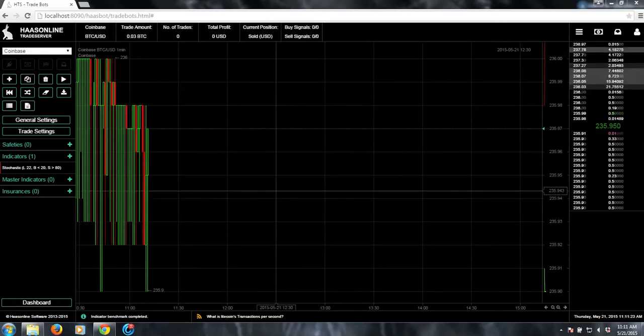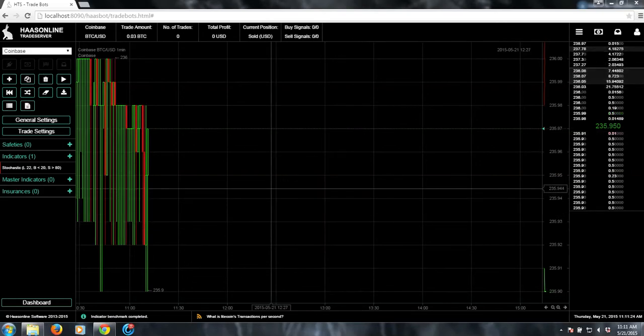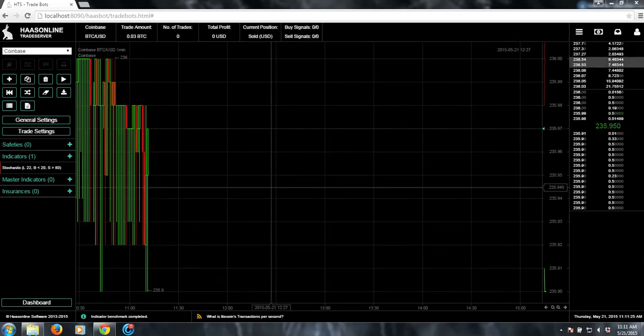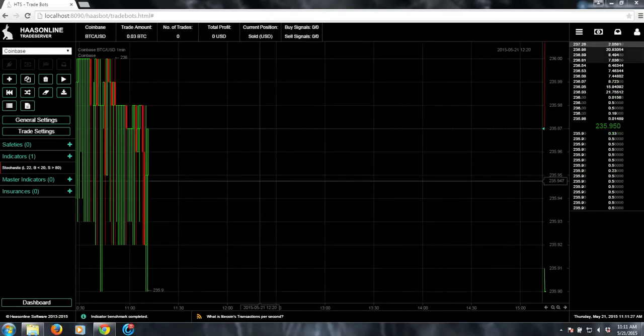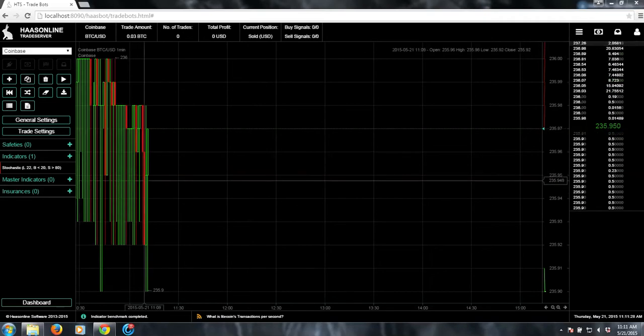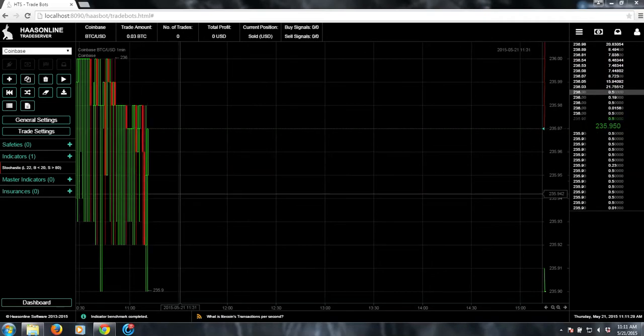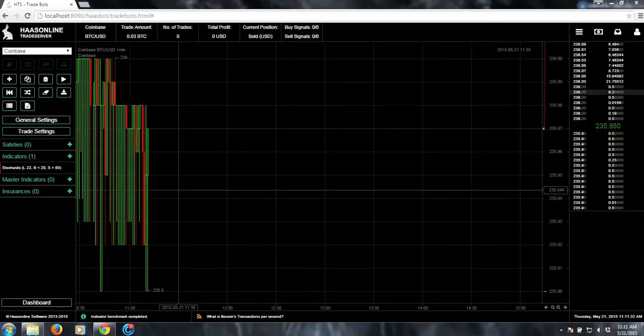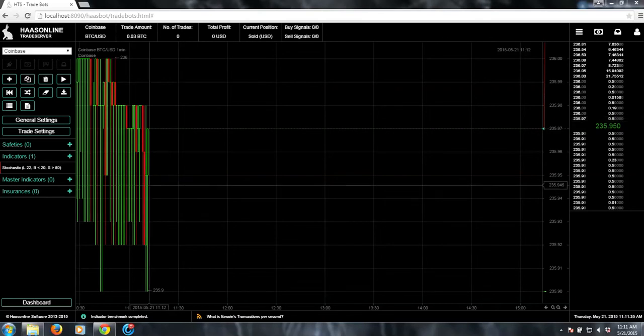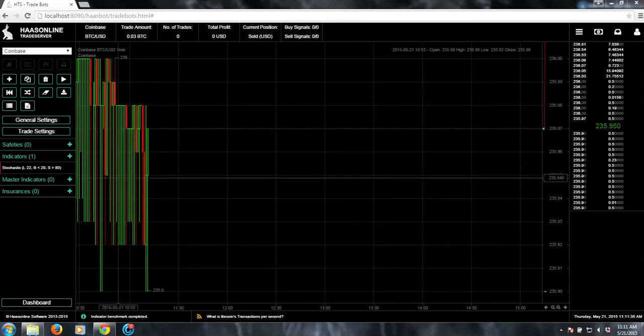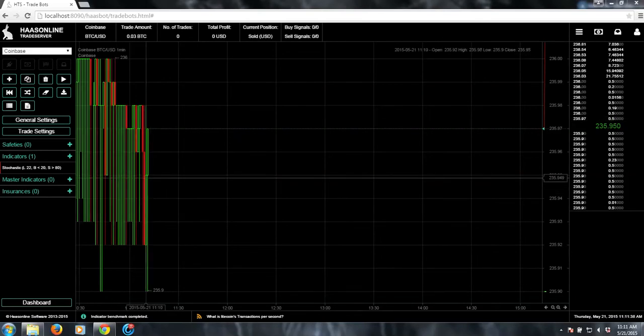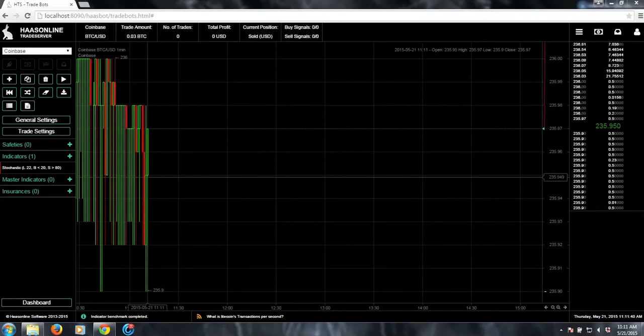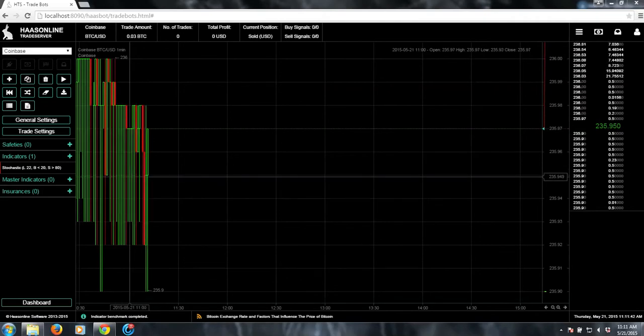This is Phyllis from HassleLine Software, and I'm going to give an overview of backtesting. Backtesting occurs in the trade bots, but we have two different ways of doing that, and you'll generally be using both.